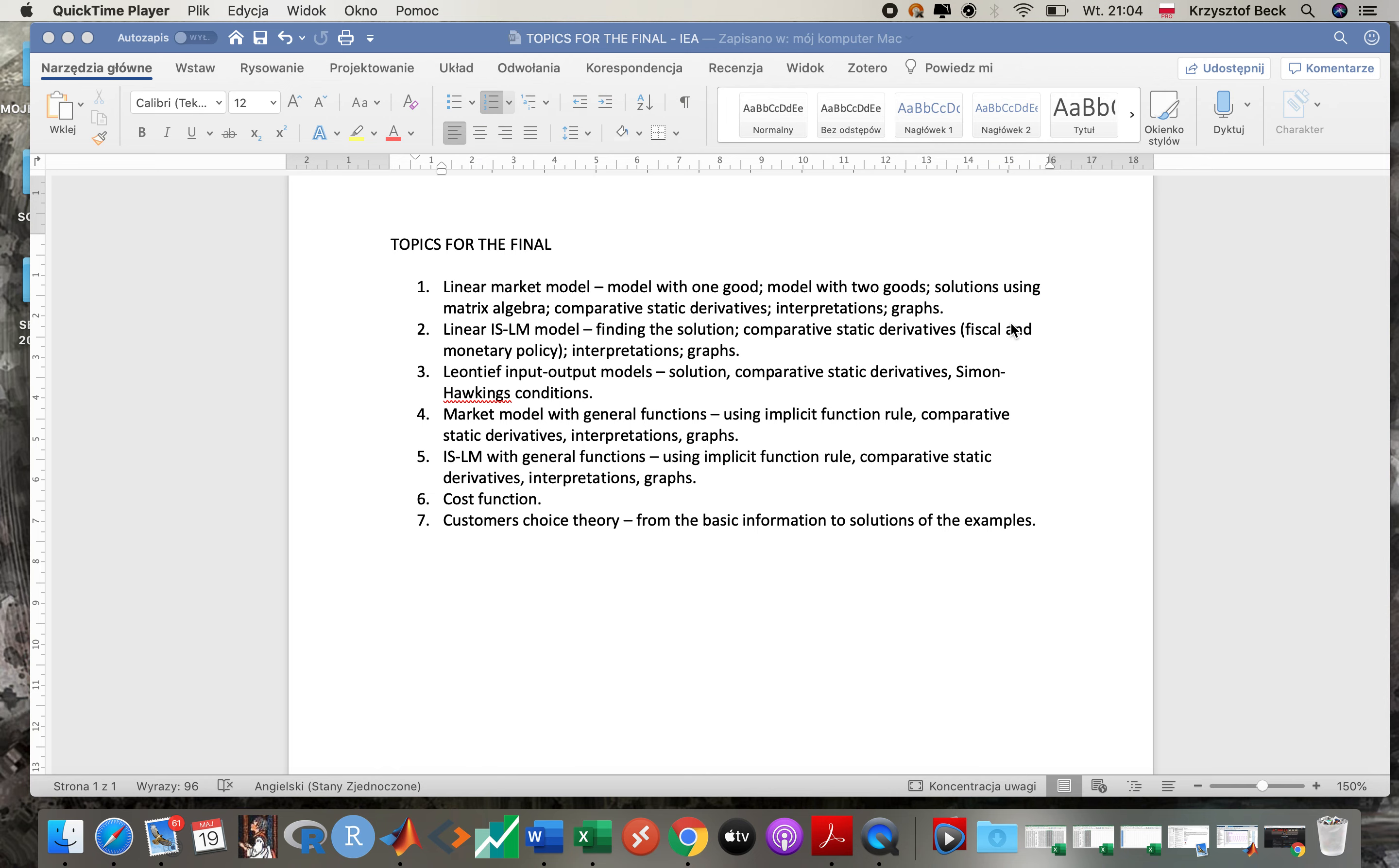That I've provided you, most of it, because we started with I think linear IS-LM model here, and we didn't cover input-output model at the very beginning, but everything else you can find on YouTube. You have all the notes. Okay, then there is the same thing about linear IS-LM model: finding the solution, finding comparative static derivatives, interpretations of the coefficients, remember fiscal and monetary policy effects.